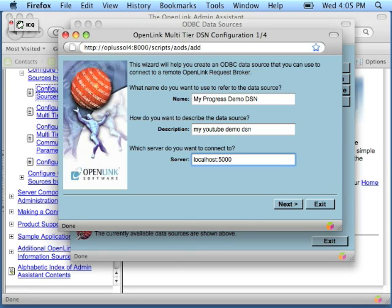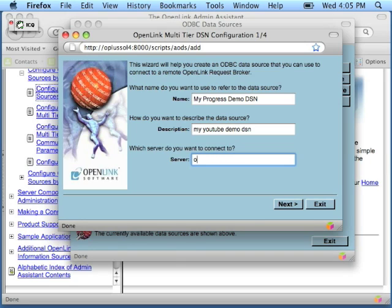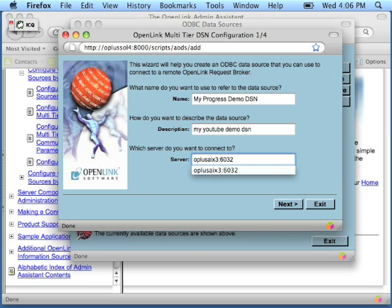Server takes the host name of the machine hosting OpenLink's multi-tier server components, followed by a colon and the TCP port on which the request broker listens. Click Next.